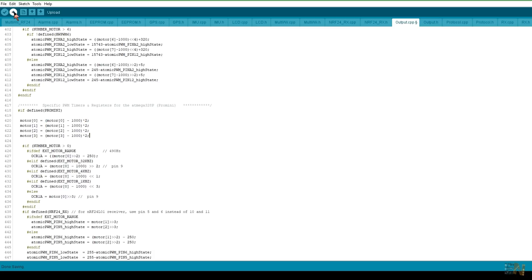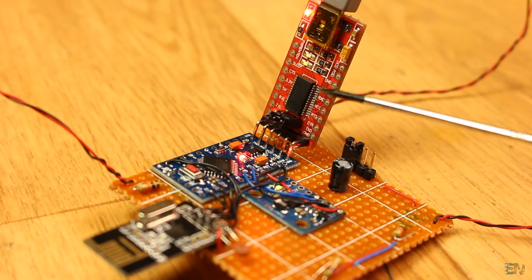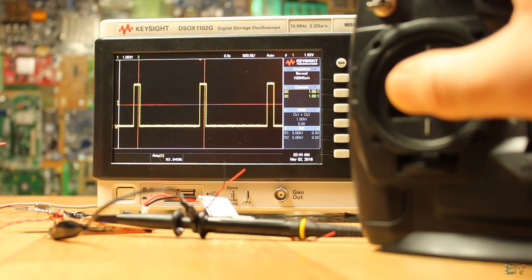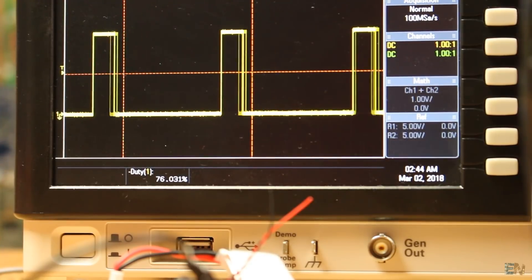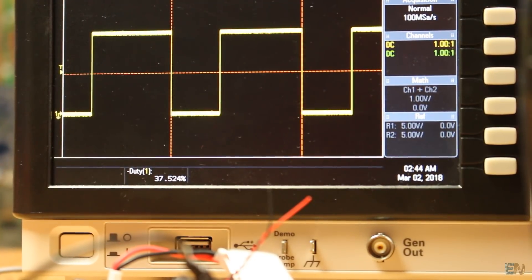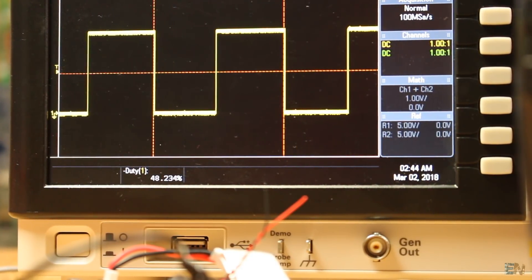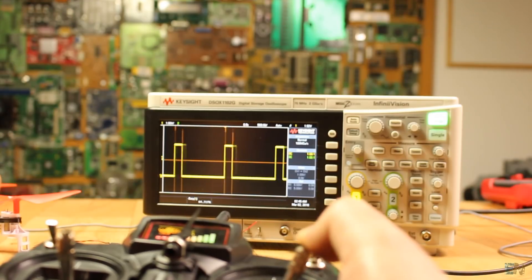I upload the code once again and now as you can see I've got values from 0 to 100 percent. Great. The code you have below in the description is already prepared so you don't have to change anything.